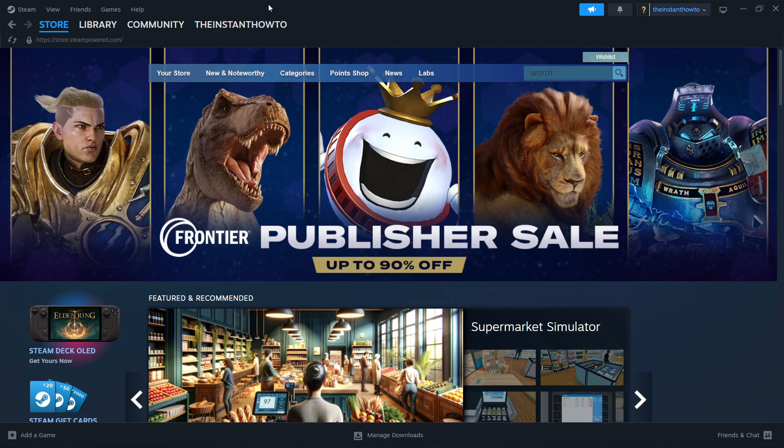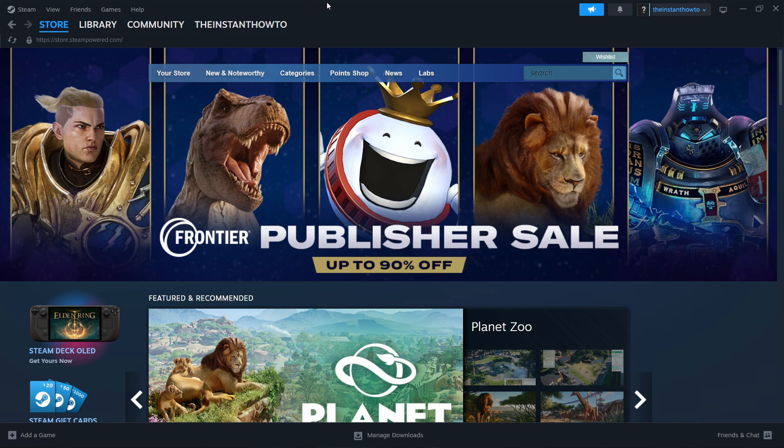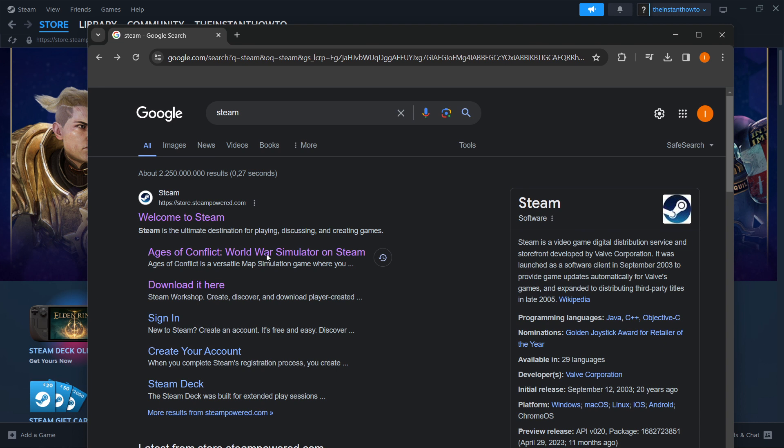So the first thing you want to do is download Steam, which is basically an app that lets you buy, download, install, and then play games. So the way you do this is simply by typing Steam into Google,